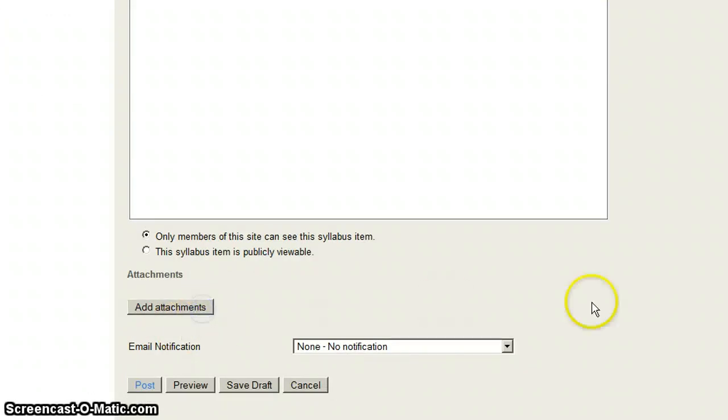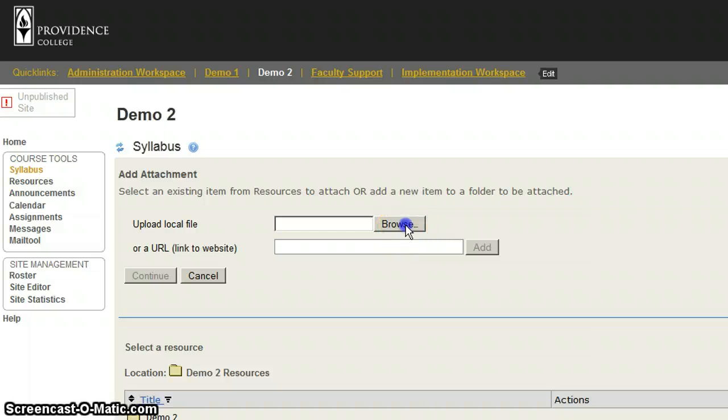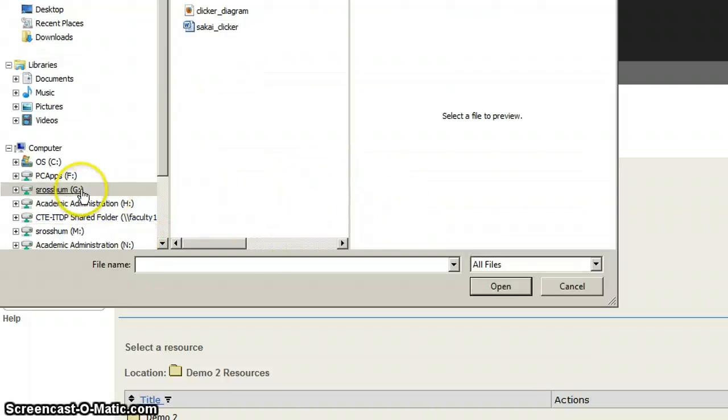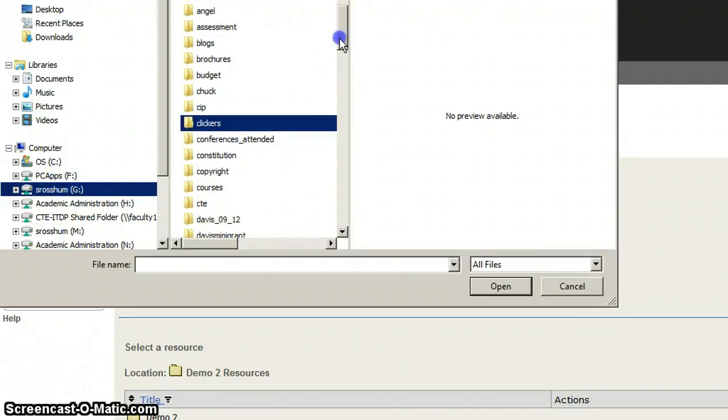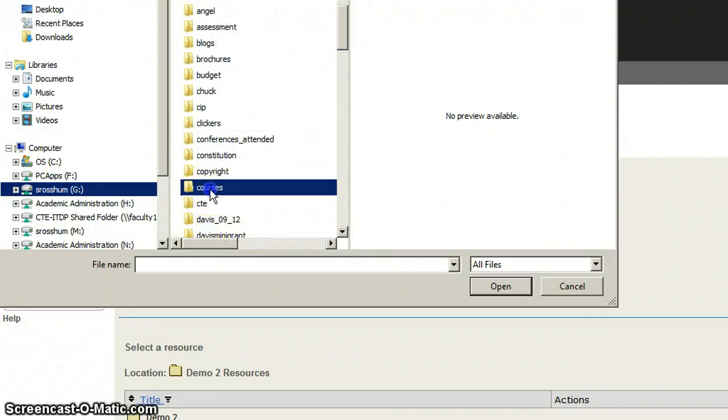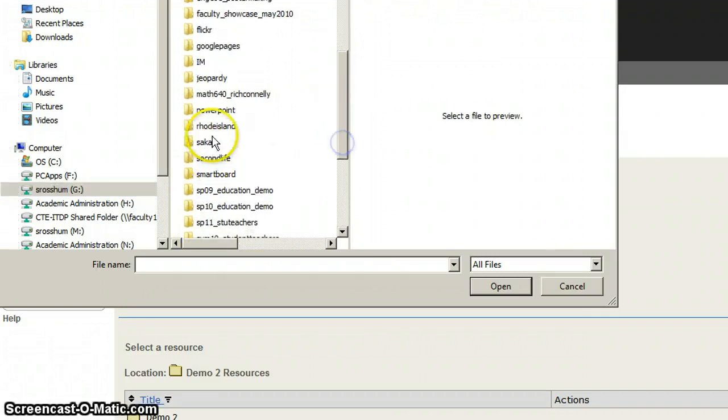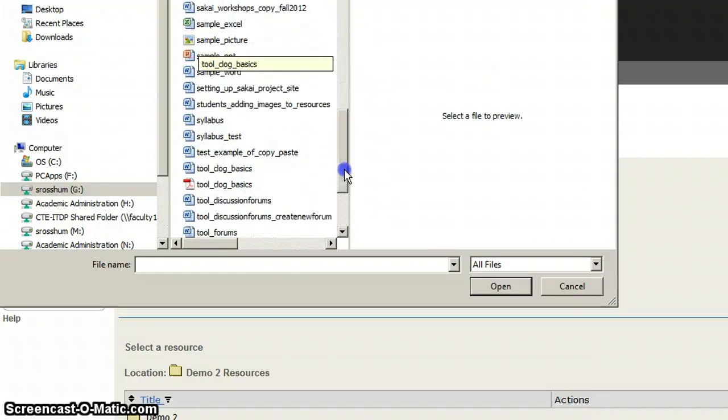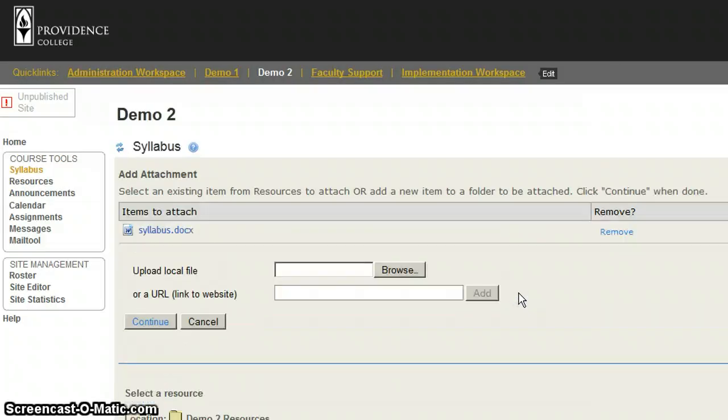By clicking this button, it brings me to a page where I can browse my computer. I'm going to click on Browse, and then I'm going to locate the file that I want. There's my syllabus. I click on Open, and then the file is uploaded.